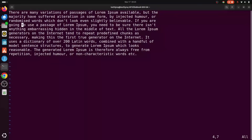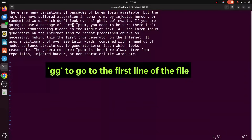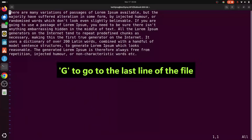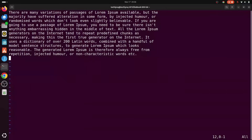Sometimes you want to move to the first line of the file. To do that, use the lowercase letter G twice — press G two times. As you can see, the cursor moves to the beginning of the file, the first line. To move to the last line of the file, use the uppercase G — when you hit G, it moves to the last line.